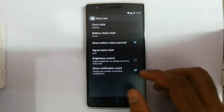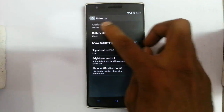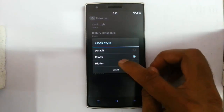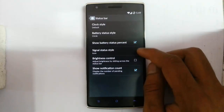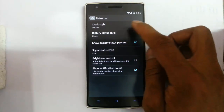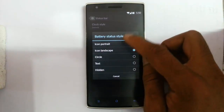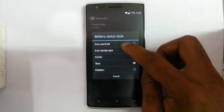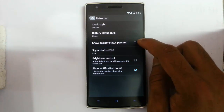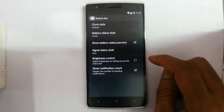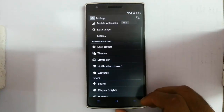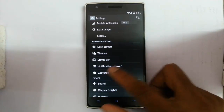Then the status bar — you can customize the status bar. Clock style is default, you can center it or hide it. You can change the battery to circle style or text style. You can also turn off the battery percentage option, adjust signal status level, brightness control, and show notification count.